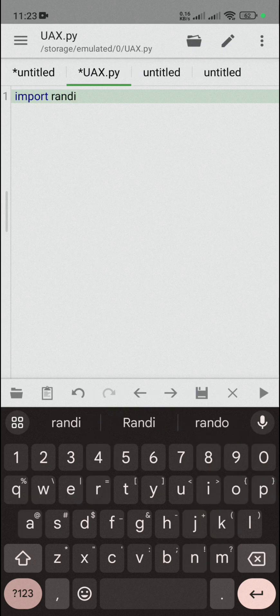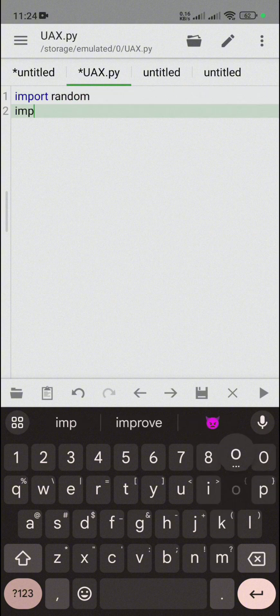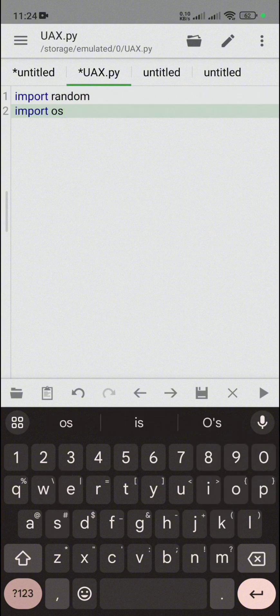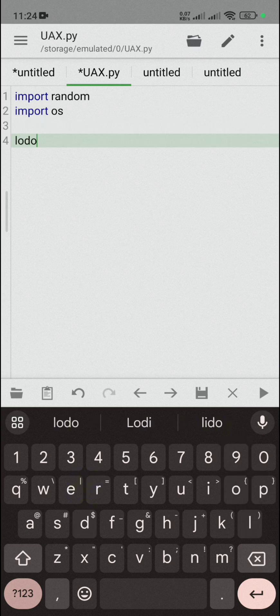Let me import some modules — 'random', and then also import 'os'. If you want to print your logo, you can print your logo. Let me define a logo variable.